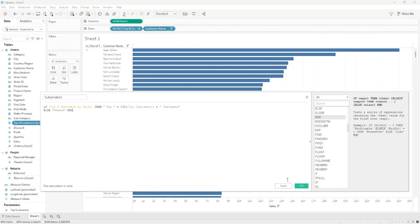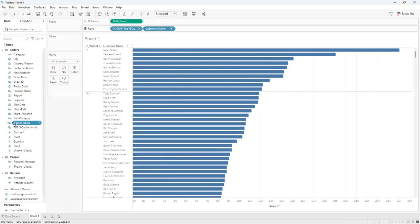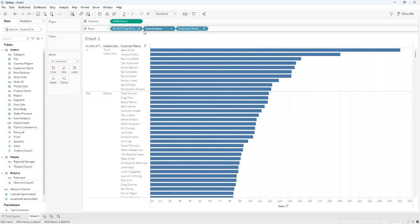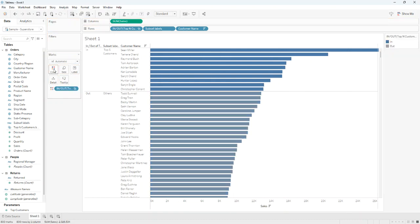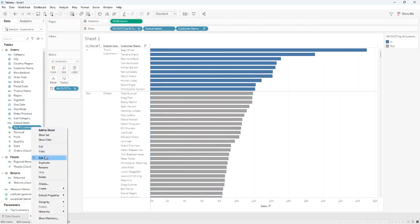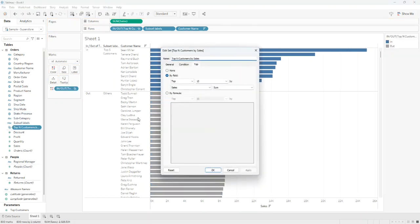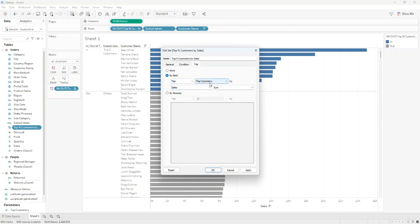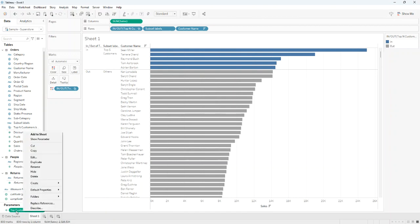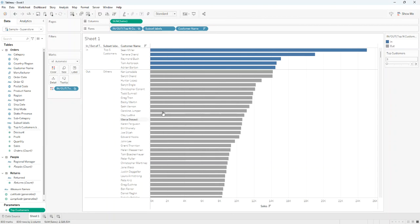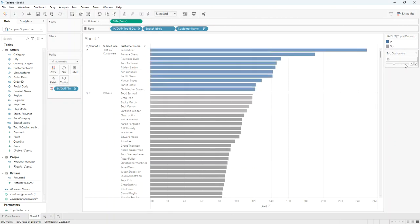We click OK and we drag this field on the rows. We then drag the set on colors, and we can edit it now to be by Top N Customers, our parameter. To modify the top, we right click on the parameter, show parameter, and now the user can modify as he likes.